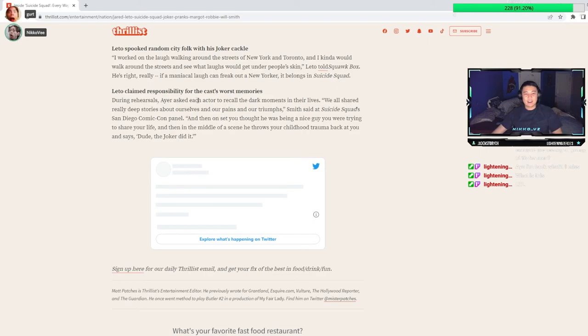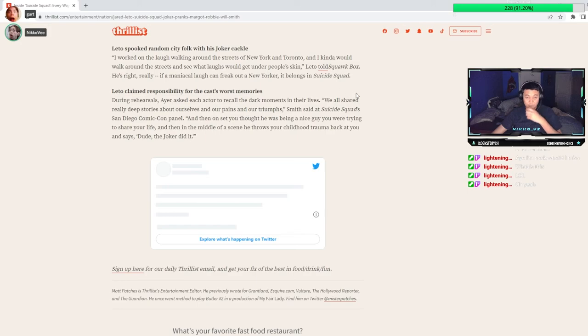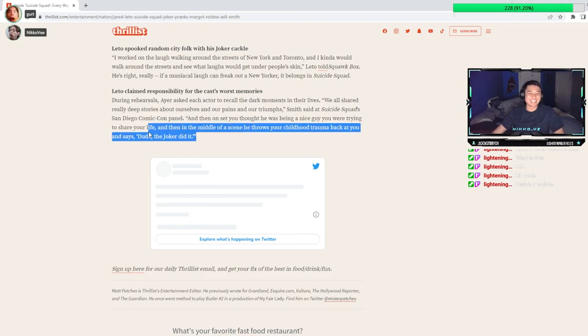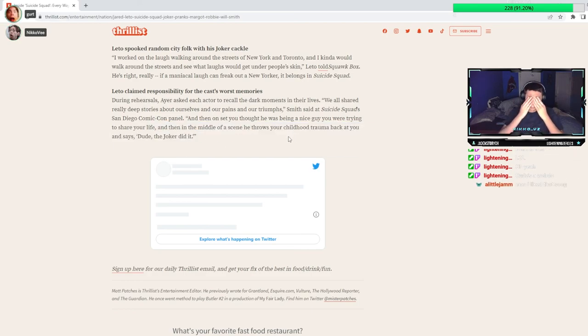Ayer asked each actor to recall the dark moments in their lives. We all shared really deep stories about ourselves and our pains and our triumphs. And then on set, you thought he was being a nice guy, and you were trying to share your life. And then in the middle of a scene, he throws your childhood trauma back at you and says, Dude, the Joker did it! It's a great way to end that article.